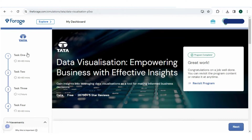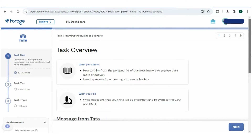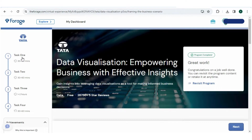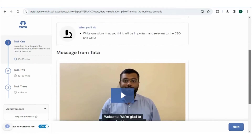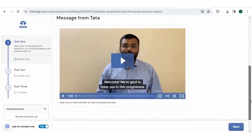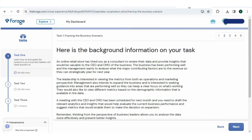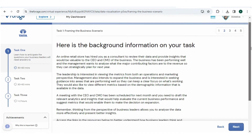Let's dive in. Task one consists of an overview page where two things are mentioned: what you will learn and what your task is, along with a short clip — it's up to you to view it or hit the next button. After that, you will see the background of the task, which is briefly defined.